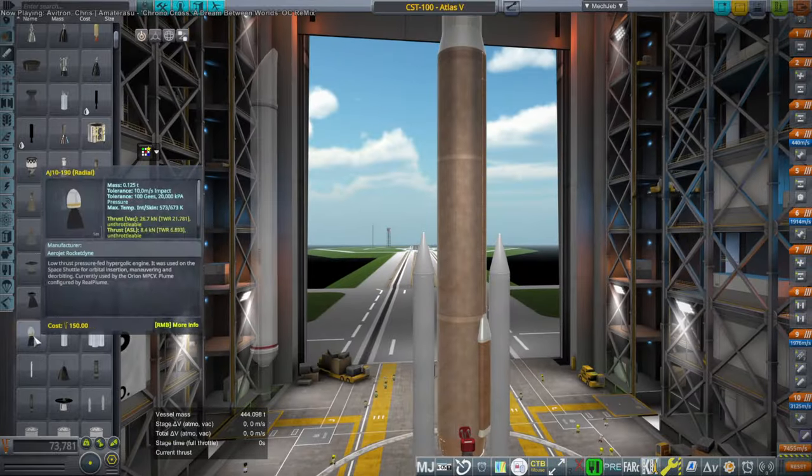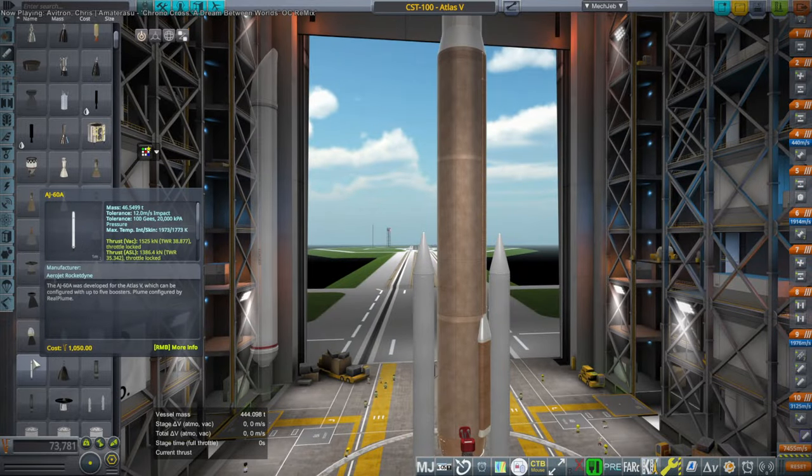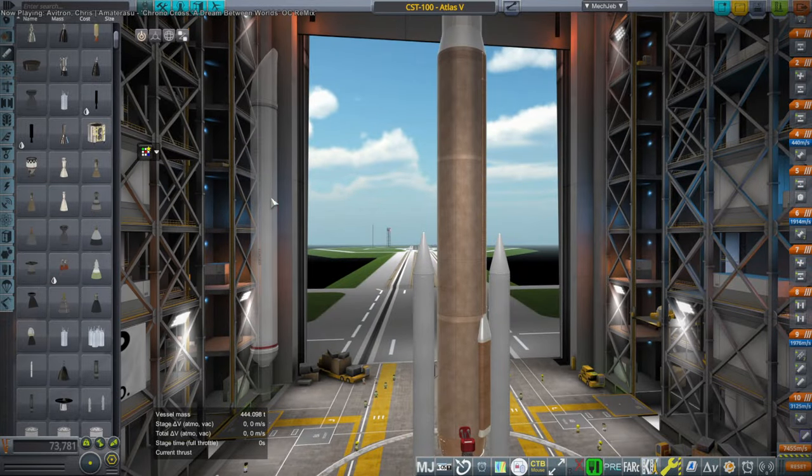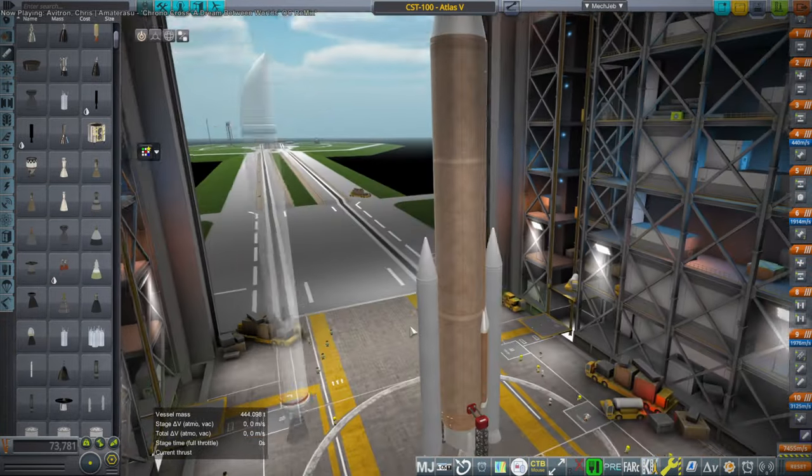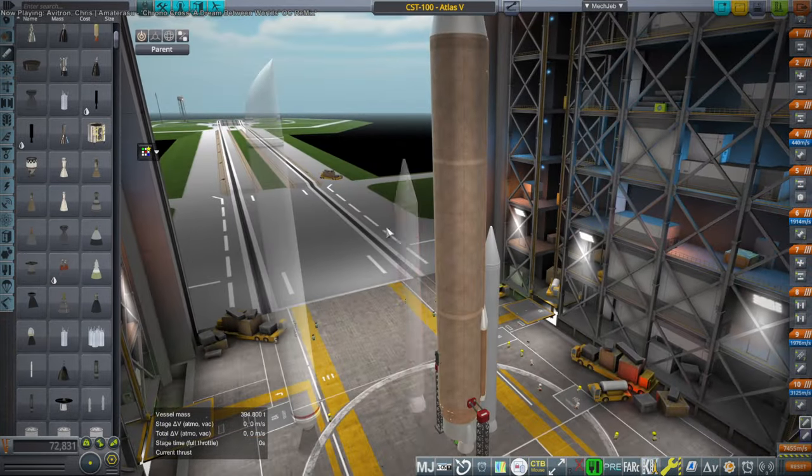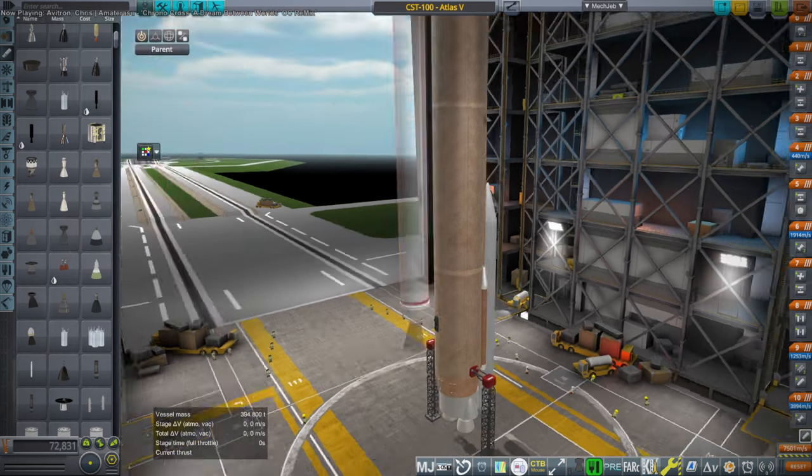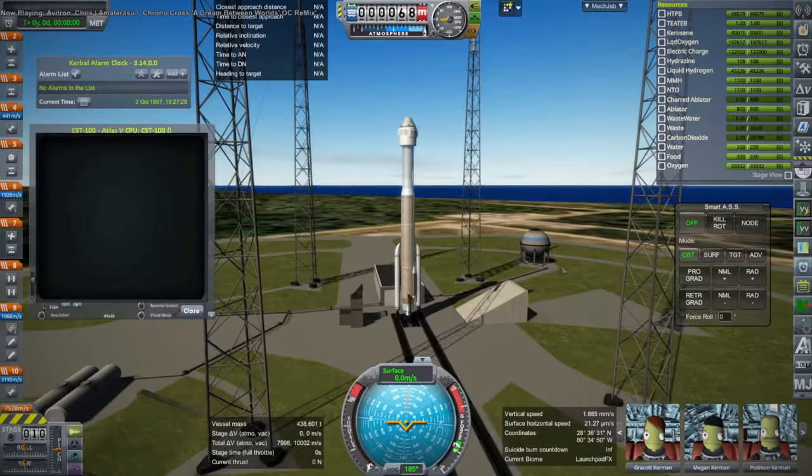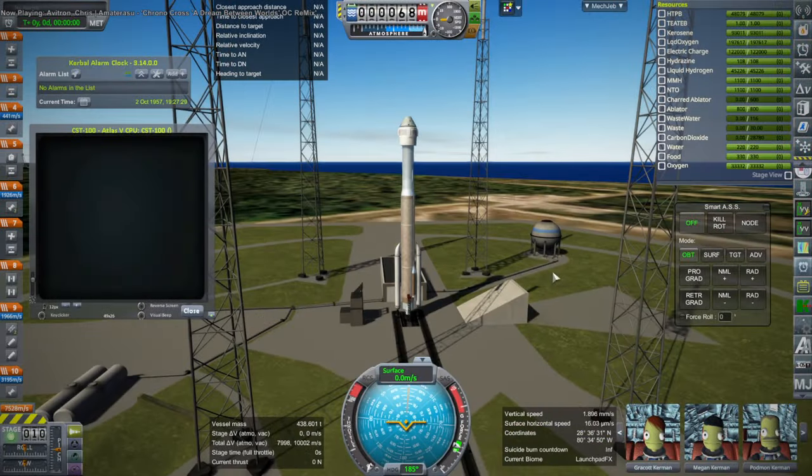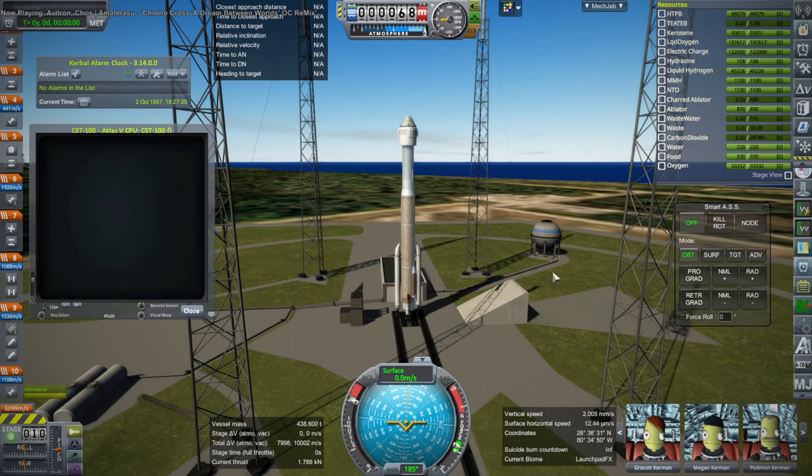This is the KW Rocketry one, I think. So that was the construction section. And now we have the testing portion.